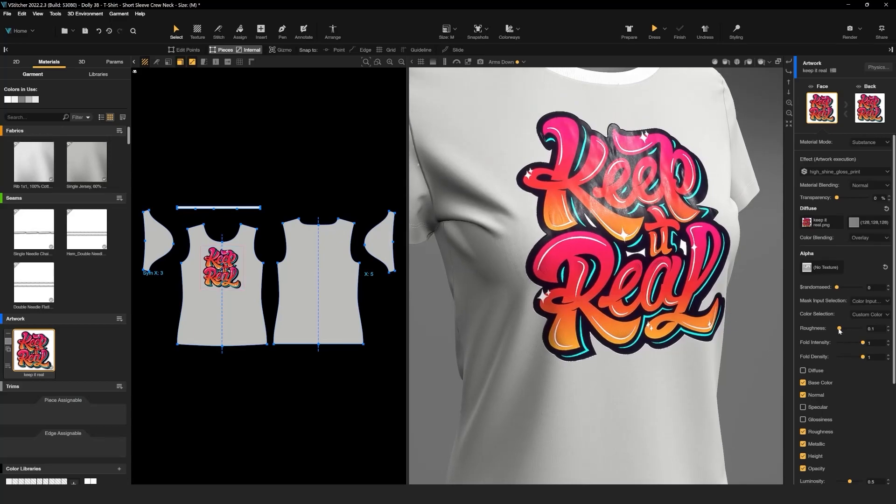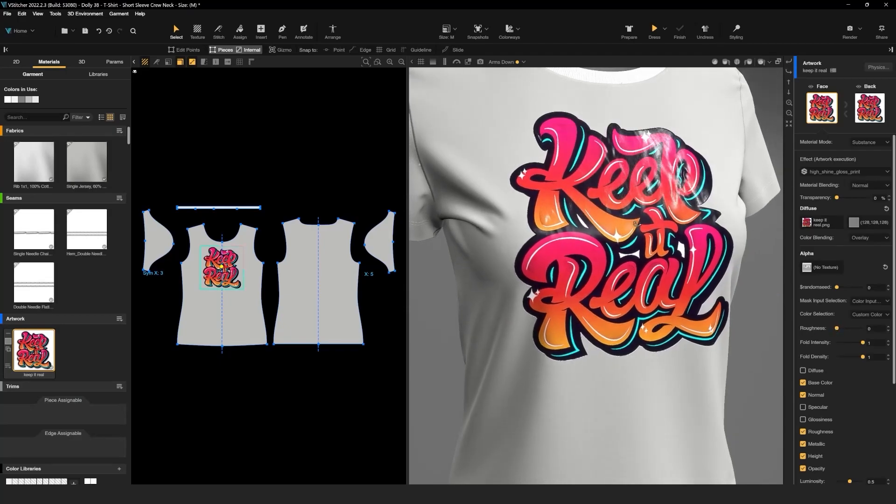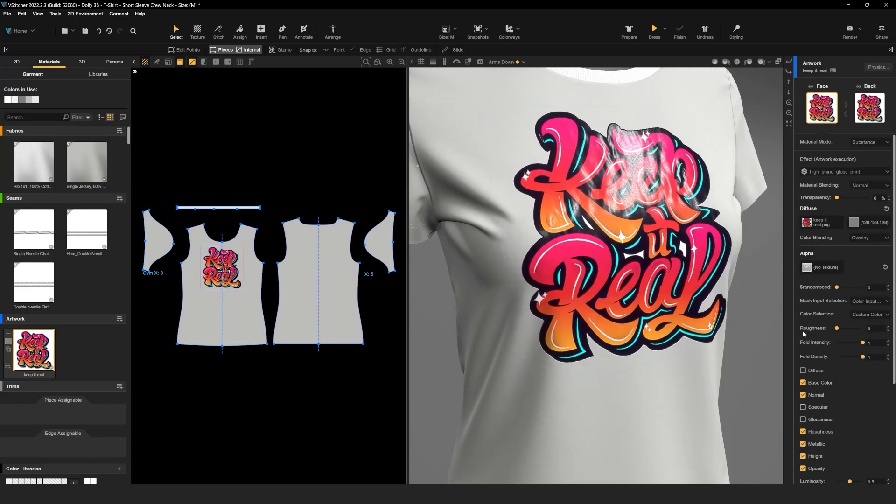For example, we can reduce the roughness, change the fold intensity, and reduce the fold density to match with the t-shirt design.